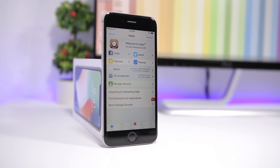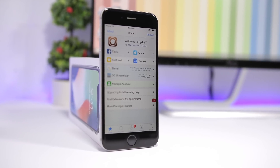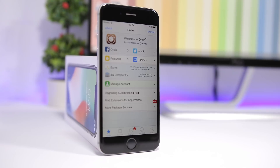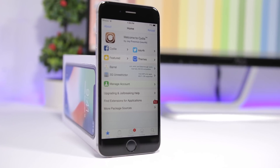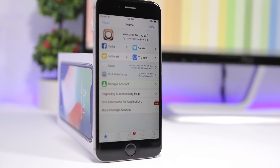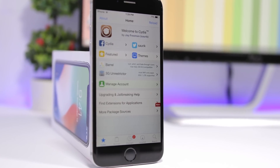Hey, what is going on everyone, this is iReviews back with another video. Today I will show you guys the best jailbreak tweaks for the fourth week of September 2018.